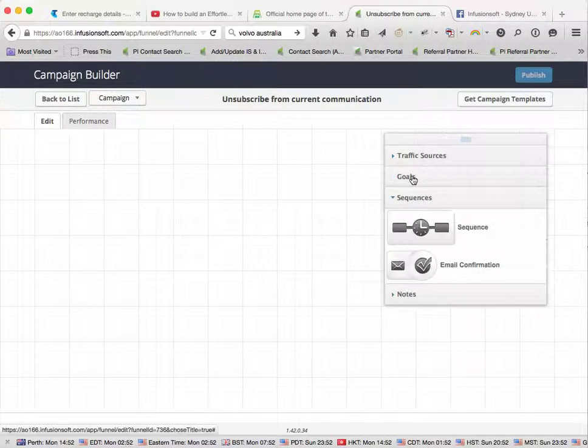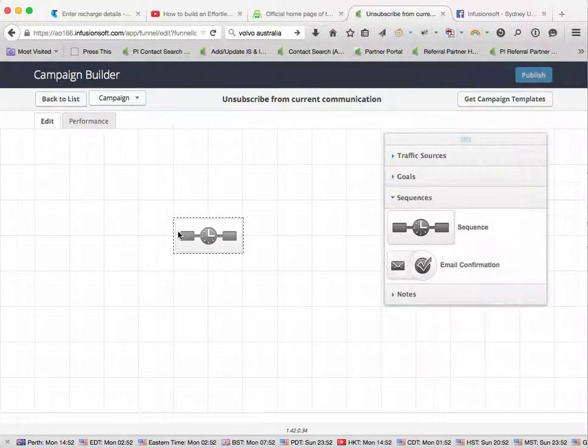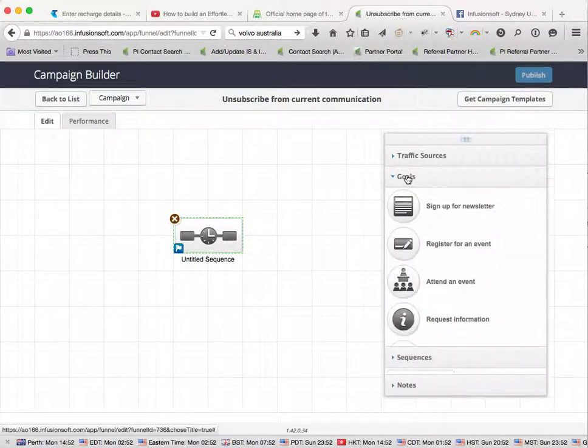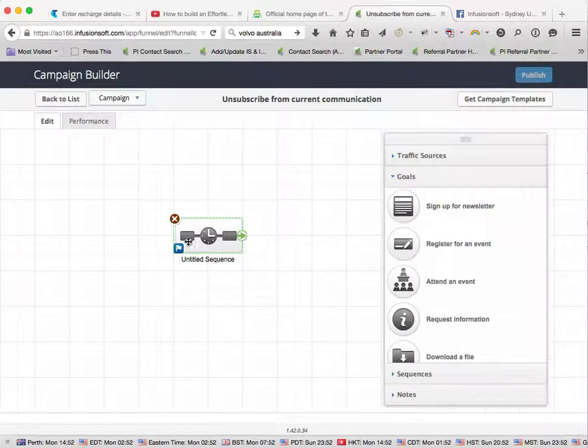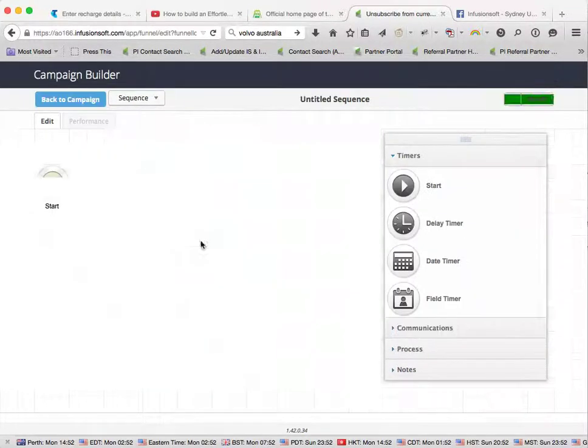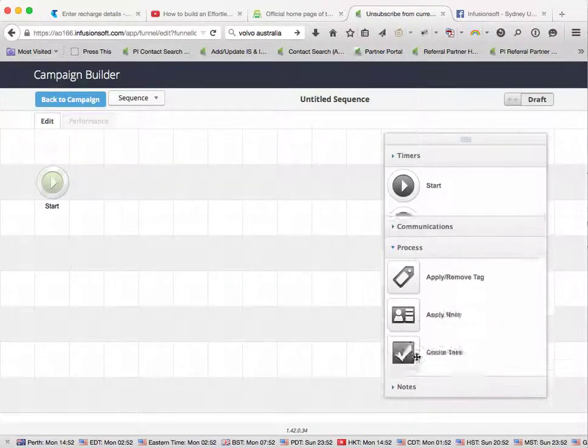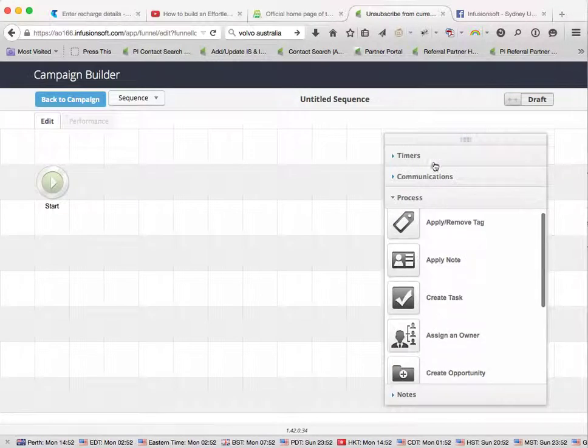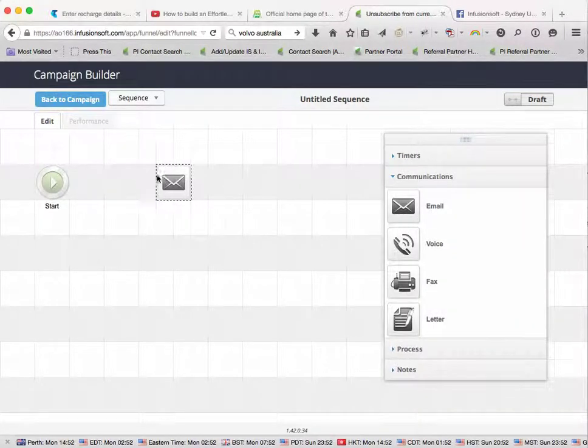Alright, so let's create a sequence. We're going to set up an email communication.